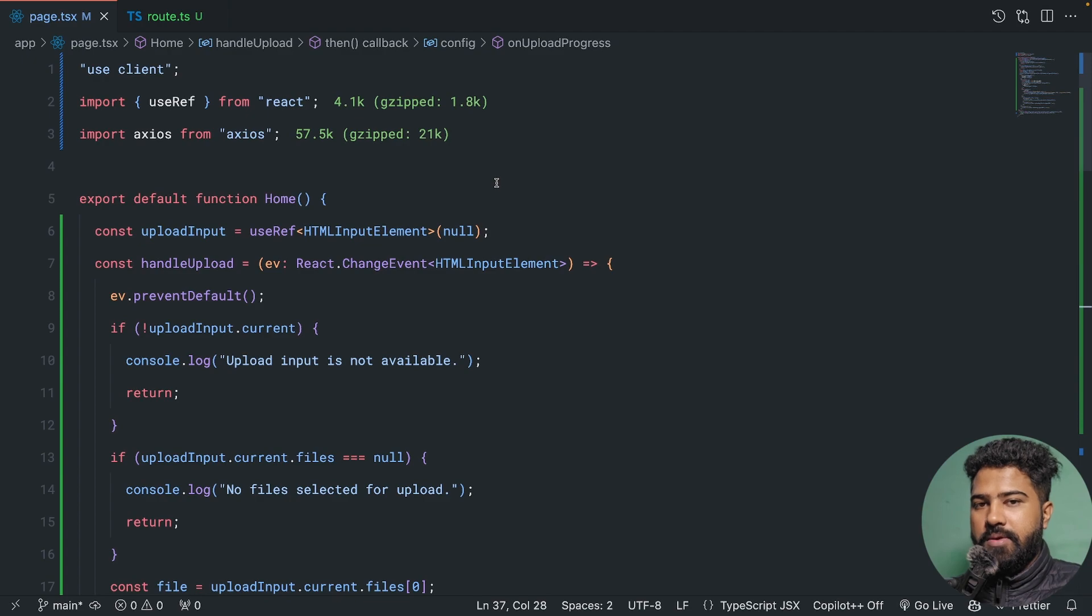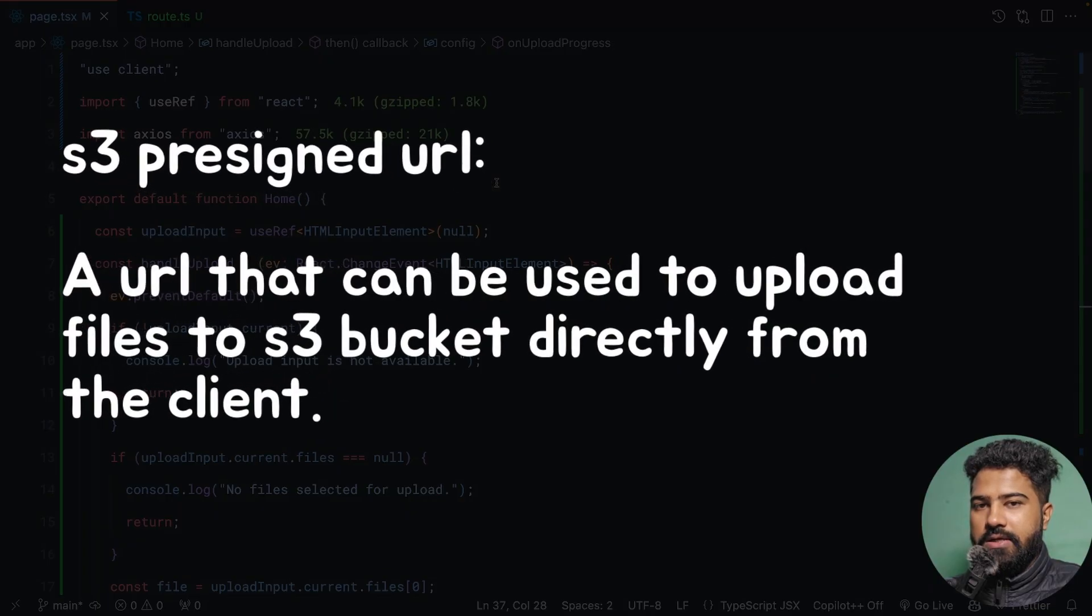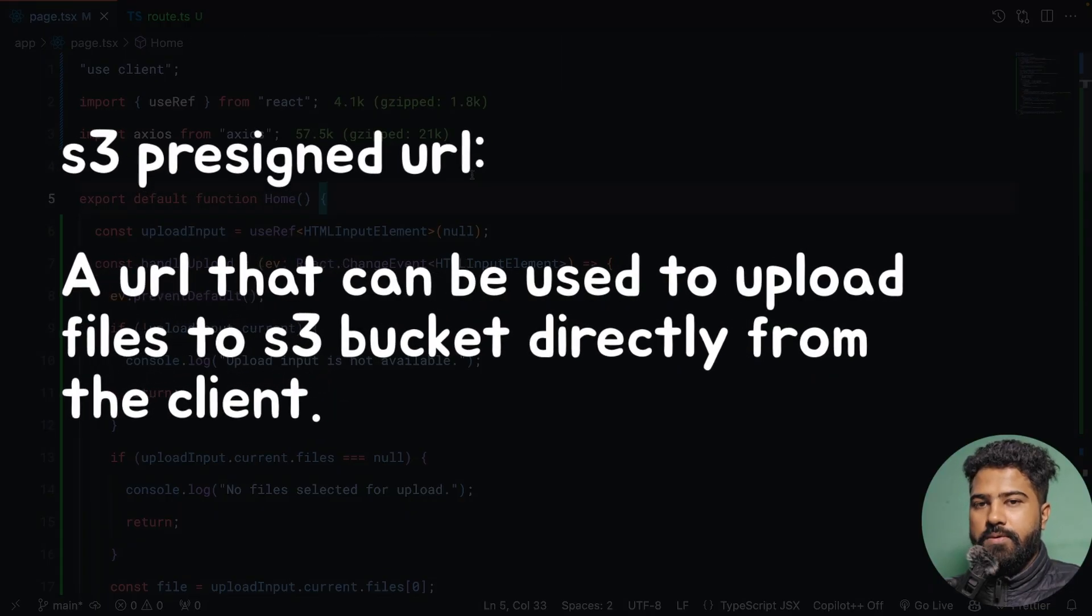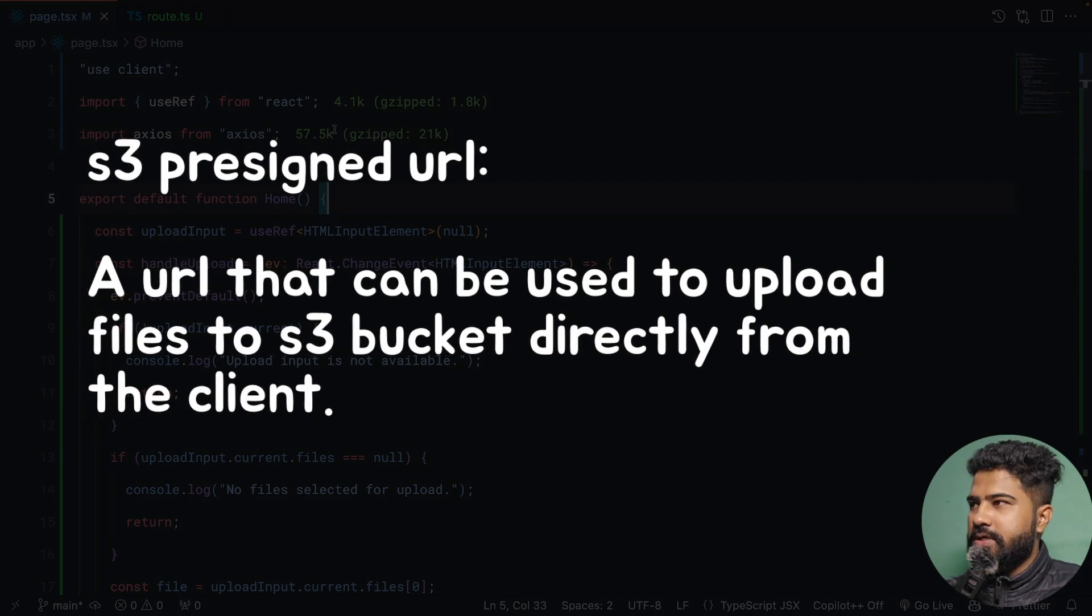That would be amazing, right? We can do that by using something called S3 pre-signed URL uploads. Let's see how we can implement S3 pre-signed URL uploads in our Next.js application.